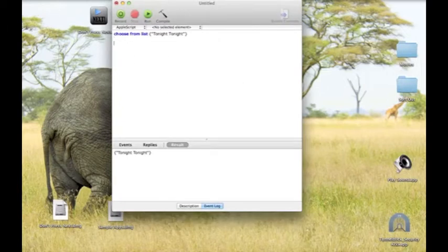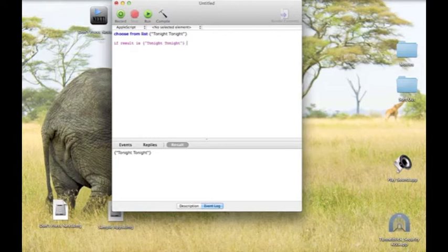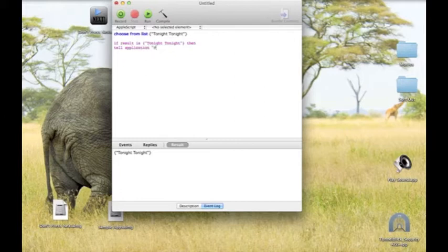And you type in 'if result is' that, then 'tell application', play.